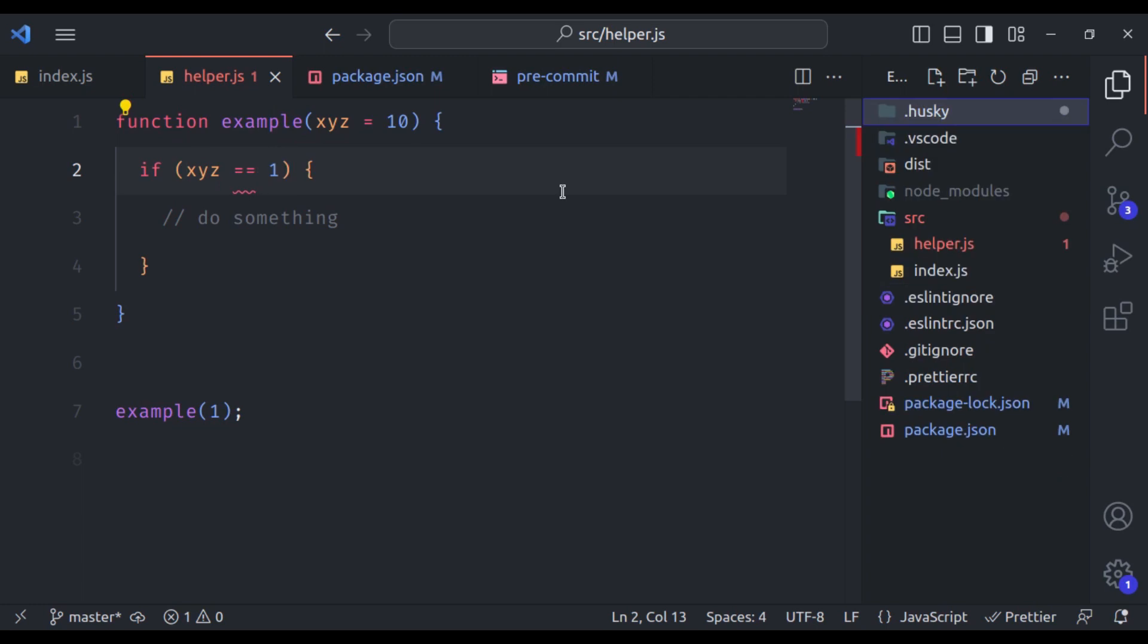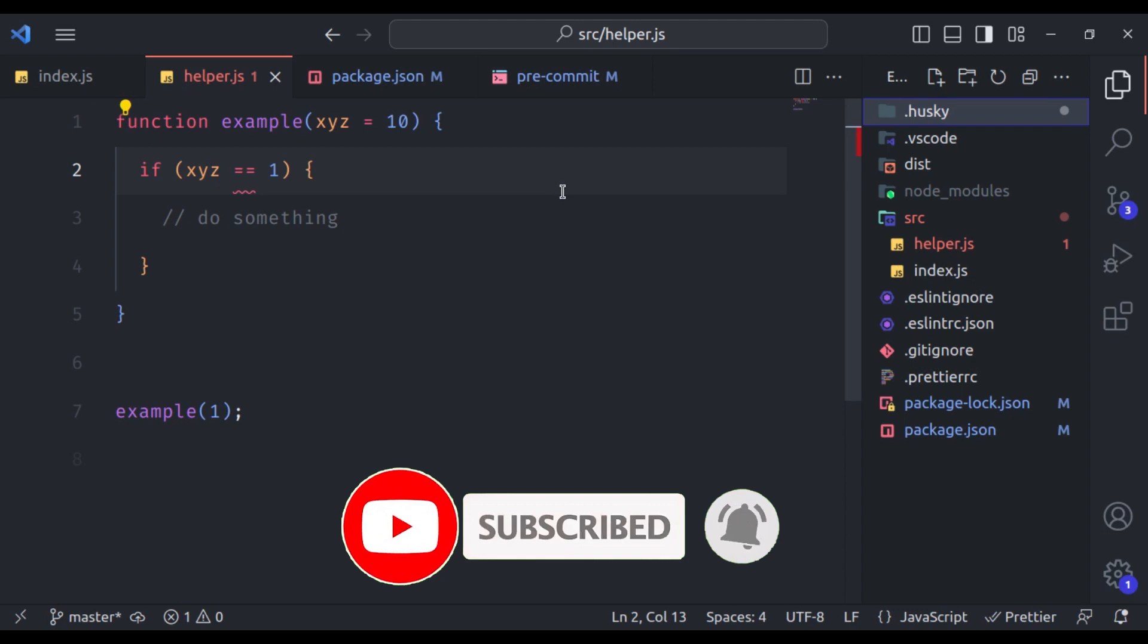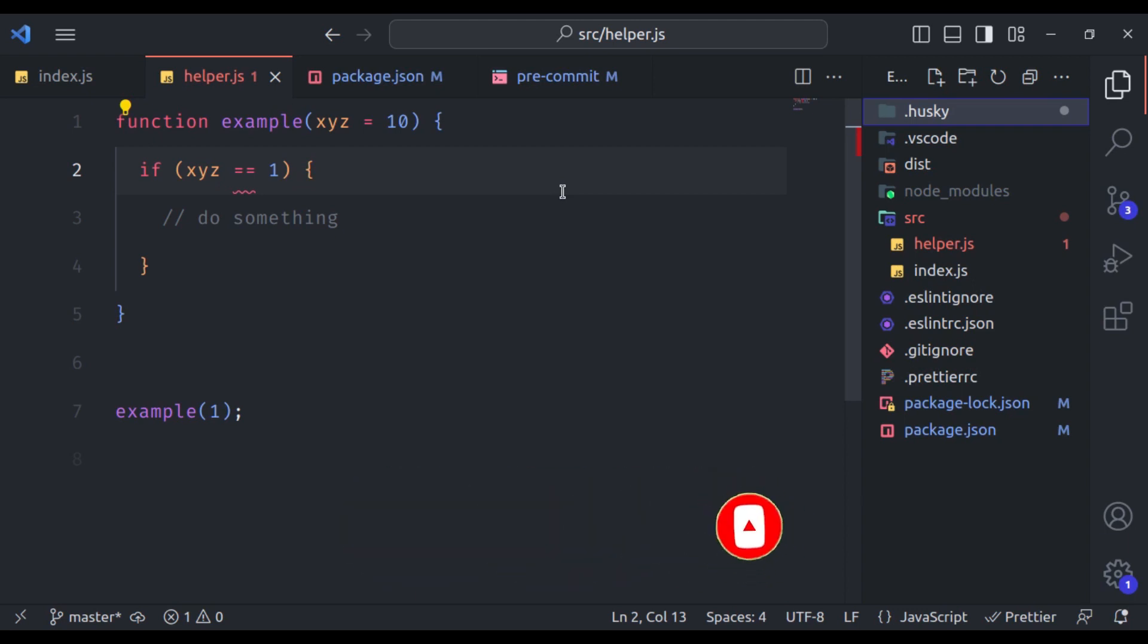Of course, I will not recommend this because our every commit should be according to our project standard. And also make sure to commit this dot husky directory to share this setup with your team. By using husky and lint staged, you can enhance the overall quality and consistency of your codebase. So this is all in this lesson. If you found this video helpful, give it a thumbs up, subscribe and ring the notification bell to stay updated with more coding tips and tutorials. Thank you for watching. Happy coding.